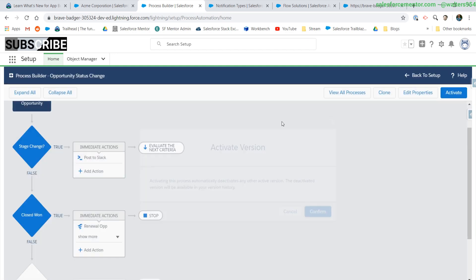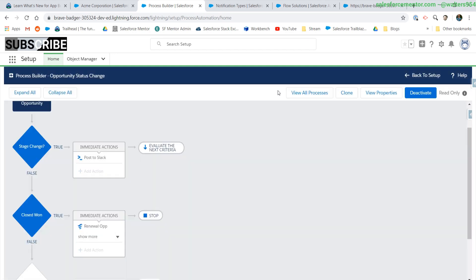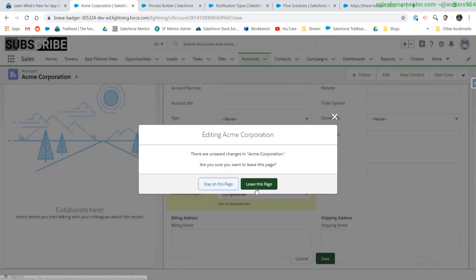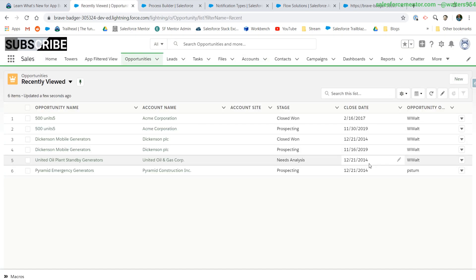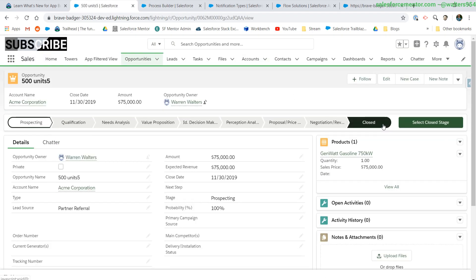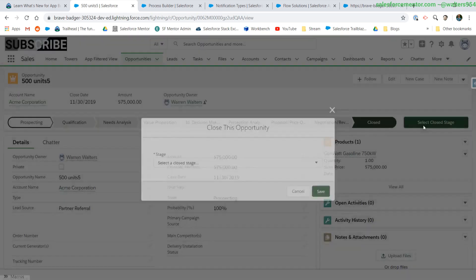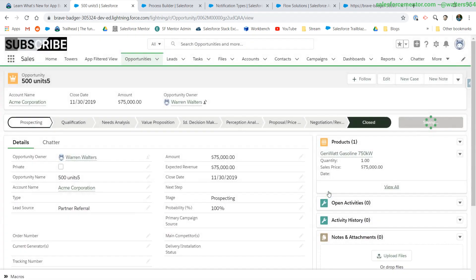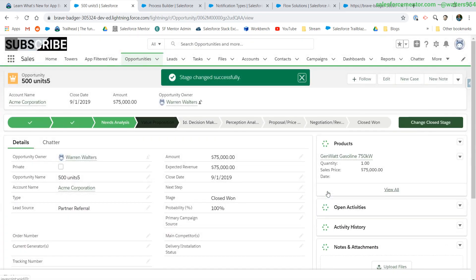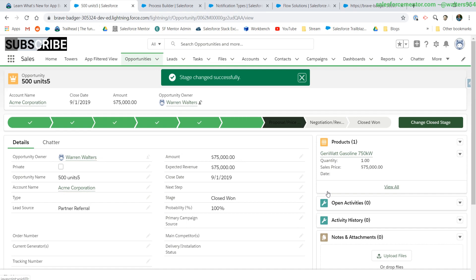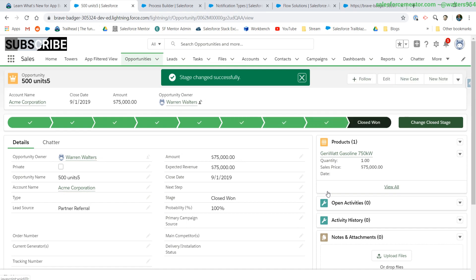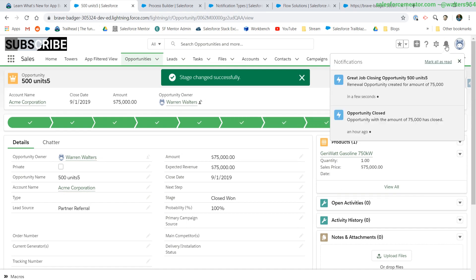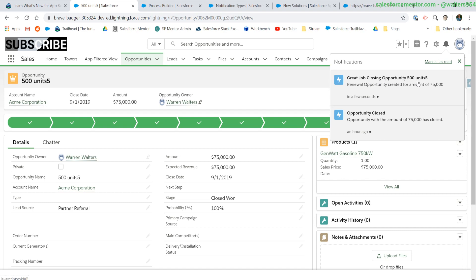Let's save and activate this. Give it a test. Let's move our stage to closed won because that'll trigger our process builder. Cool. And it looks like we have a notification up here. Awesome.